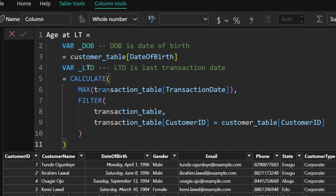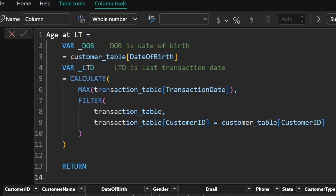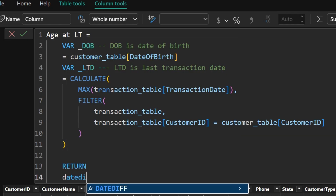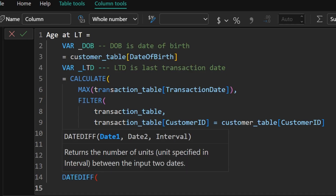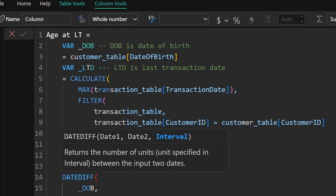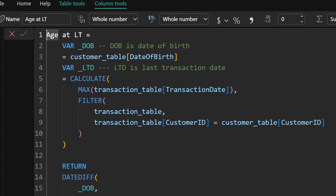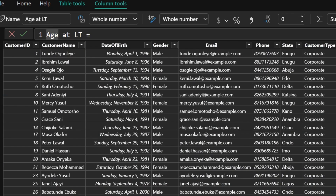Now we calculate the difference. Under RETURN, we use DATEDIFF between _date_of_birth and _last_transaction_date, by YEAR. Close and hit Enter. That's it — we now have the age at last transaction calculated correctly.